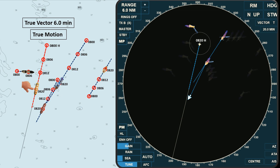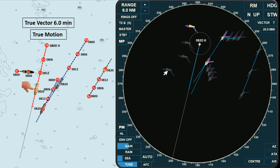These are the target tracks from 0800 hours to 0820 hours. The direction of this target is northwest, this one is northeast, this one is west. While this target changes its direction because she is dead in the water at 0806 hours — she then moves in a reciprocal direction to own ship's course.